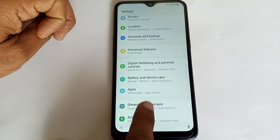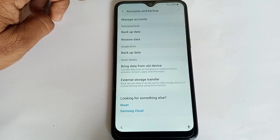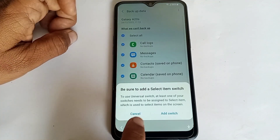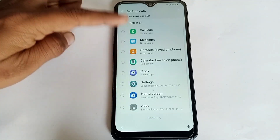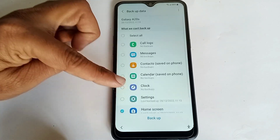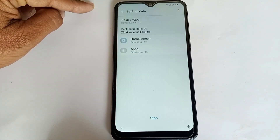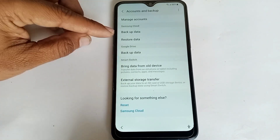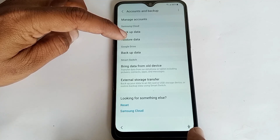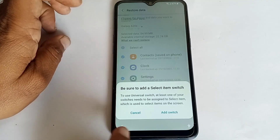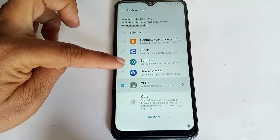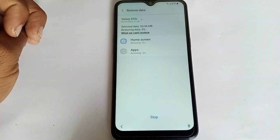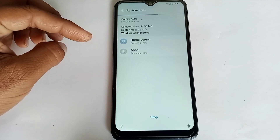Go back to Account and Backup. Click on Backup Data and press the accessibility button both at the same time. Click Cancel, then only click on Apps and Home Screen, and click Backup. Go back and click Restore Data, then press the accessibility button both at the same time. Click Cancel, then only click on Apps and Home Screen. Click Restore and Install — backup files are now installing.